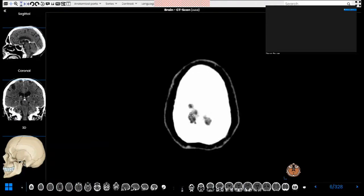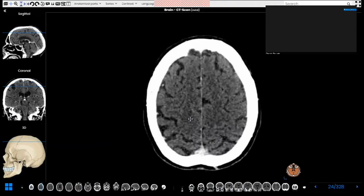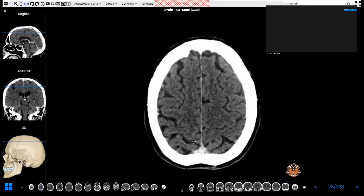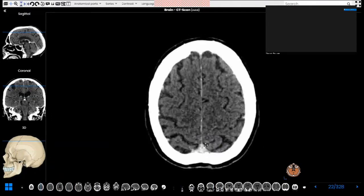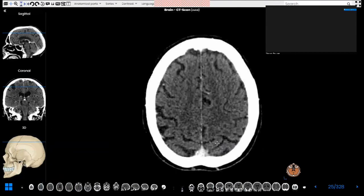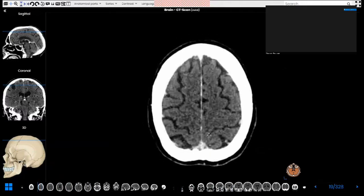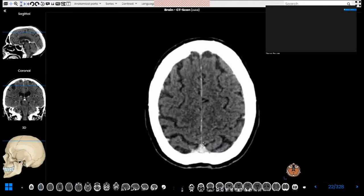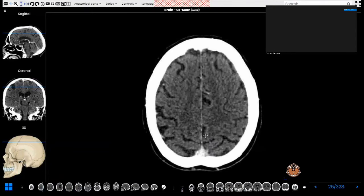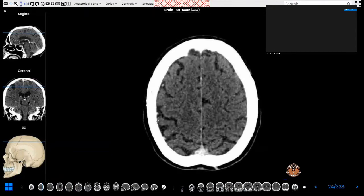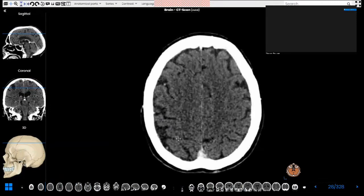Shifting back to the axial slices, there is another important landmark which is the central sulcus. We have many signs to identify the central sulcus, but I will just talk about a couple. When we scroll up to the midline we will find this cortical sulcus called the paracentral lobule, and when we scroll up we will find the central sulcus going into the paracentral lobule, looking like a basket. So the central sulcus goes into this basket.